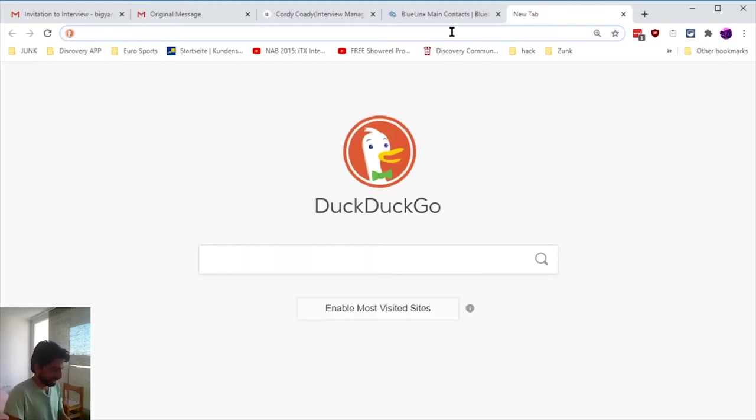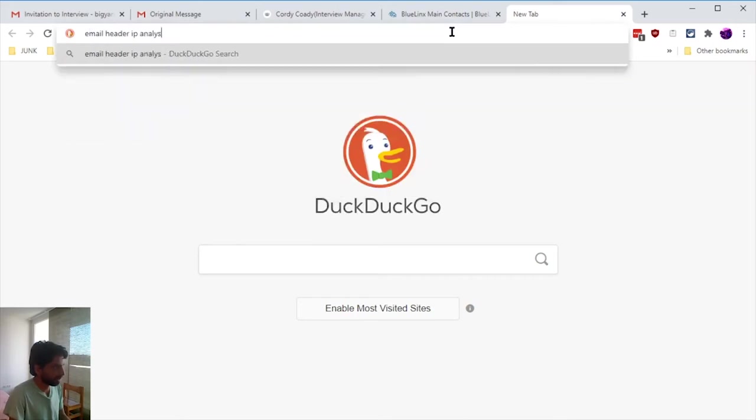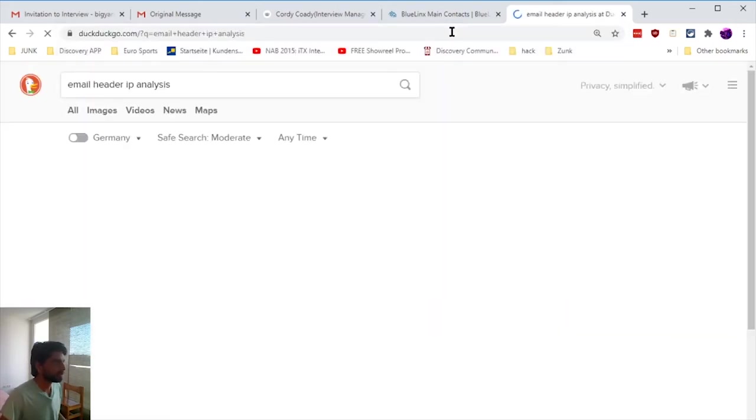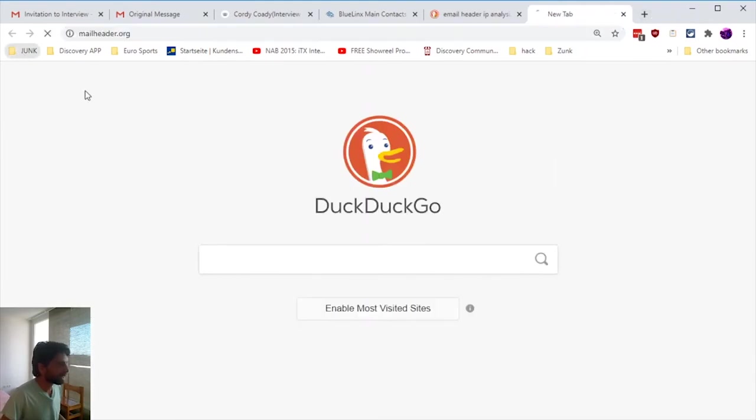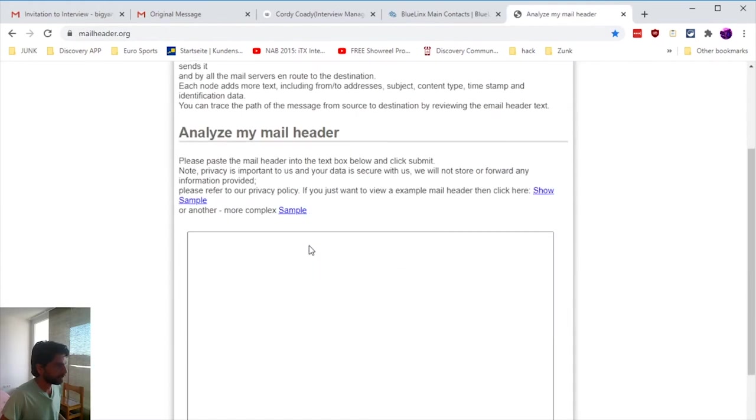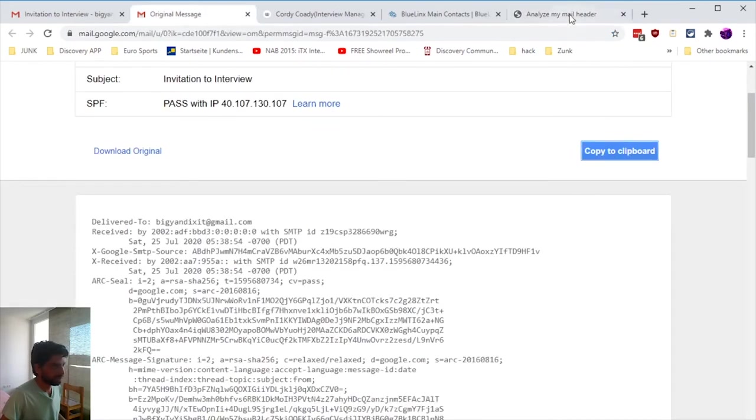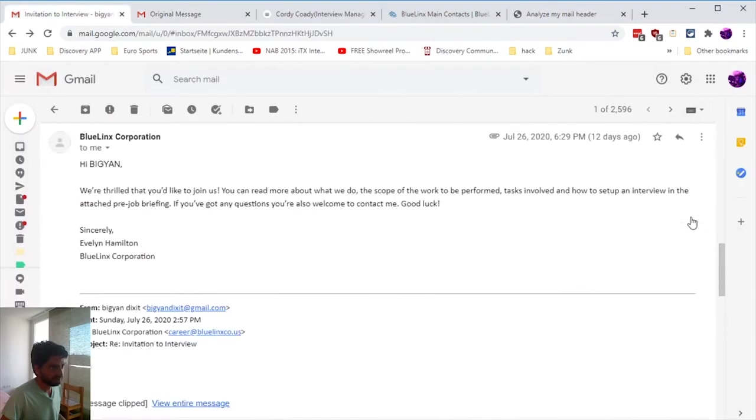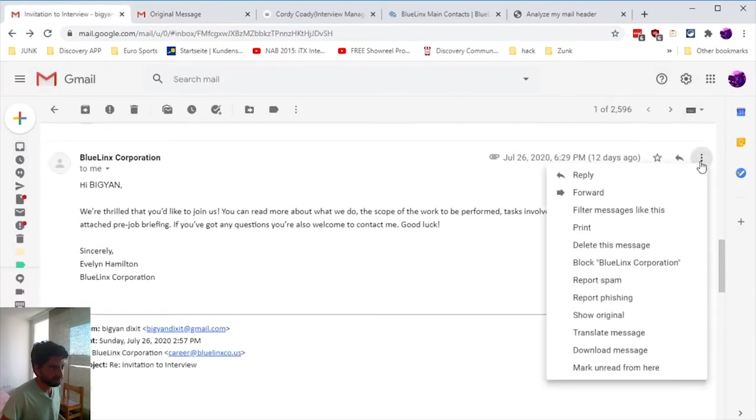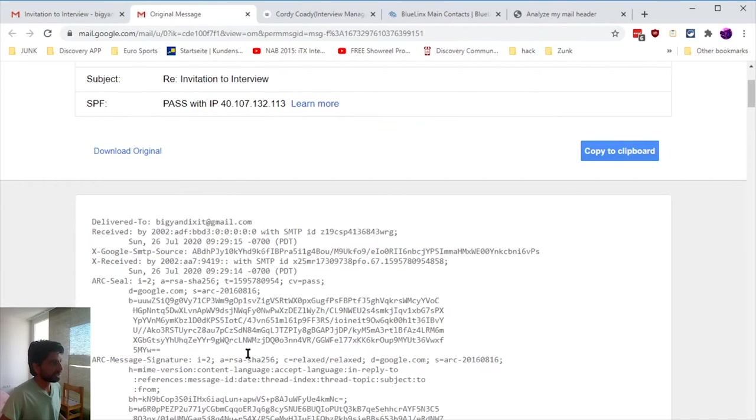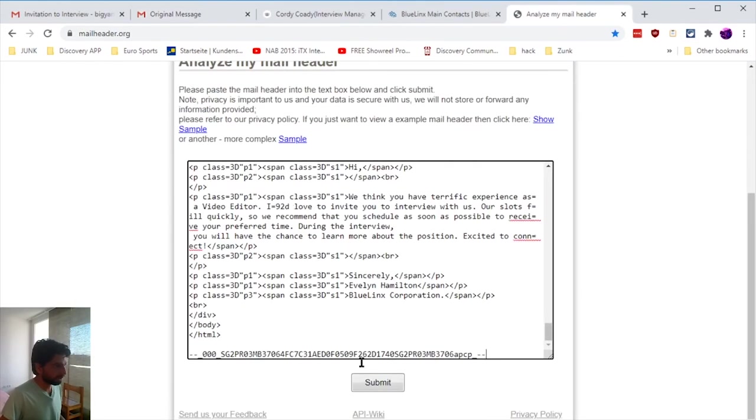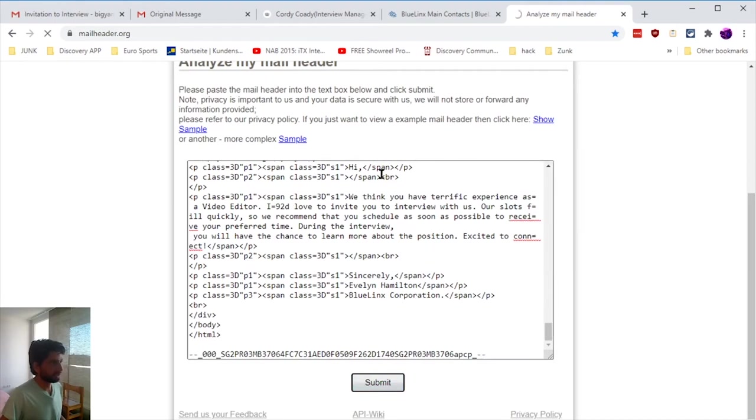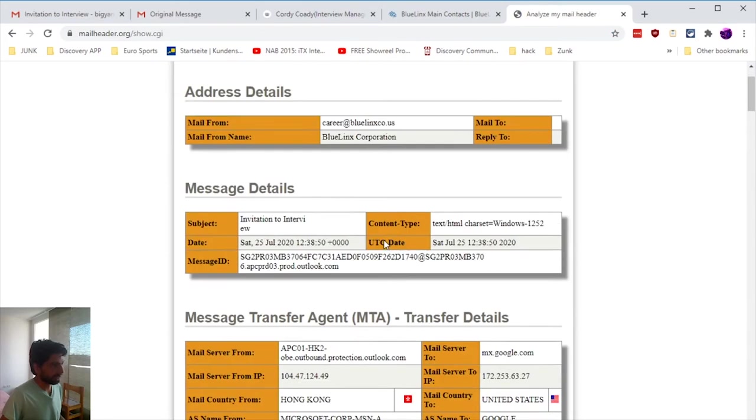That's why I downloaded the email header. You have to go to 'show original,' and then it will show you the header by which you can track where the email originated from. I pasted this and this thing will analyze where the email came from.